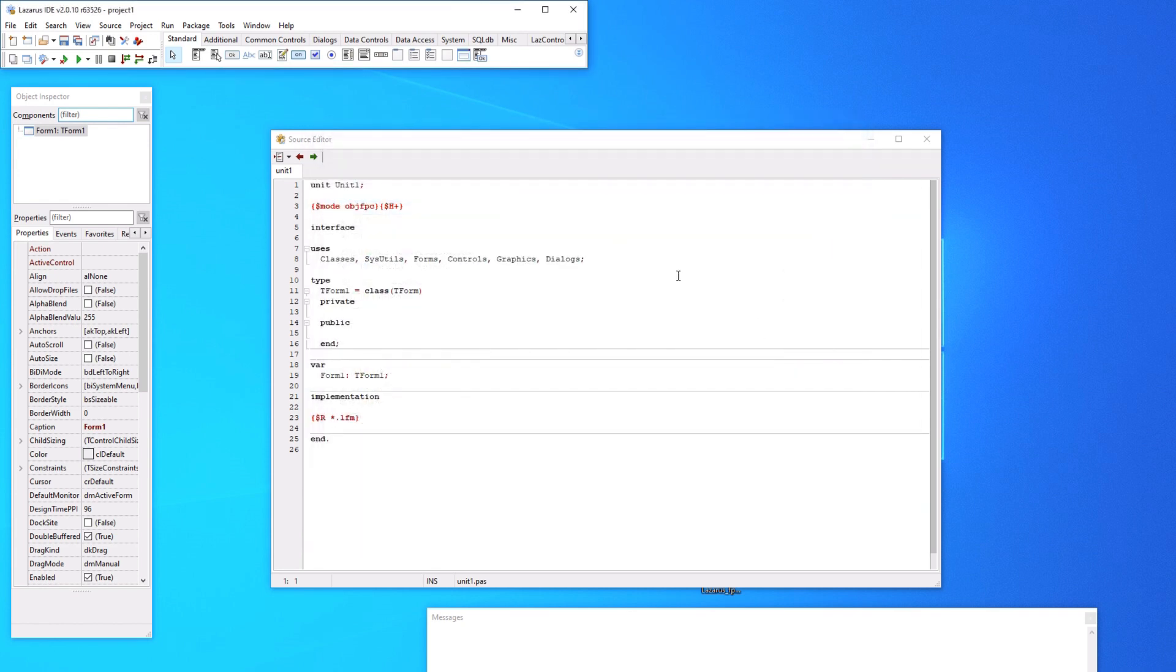So there you have it. A super simple way to set up Free Pascal, Lazarus, packages, cross compilation and setting up OPM. Good luck.